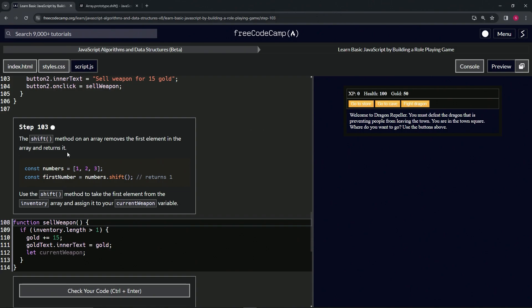We've got const numbers here, and it's an array with one, two, three in it. Then we've got const firstNumber equals numbers.shift, and that's going to return one.